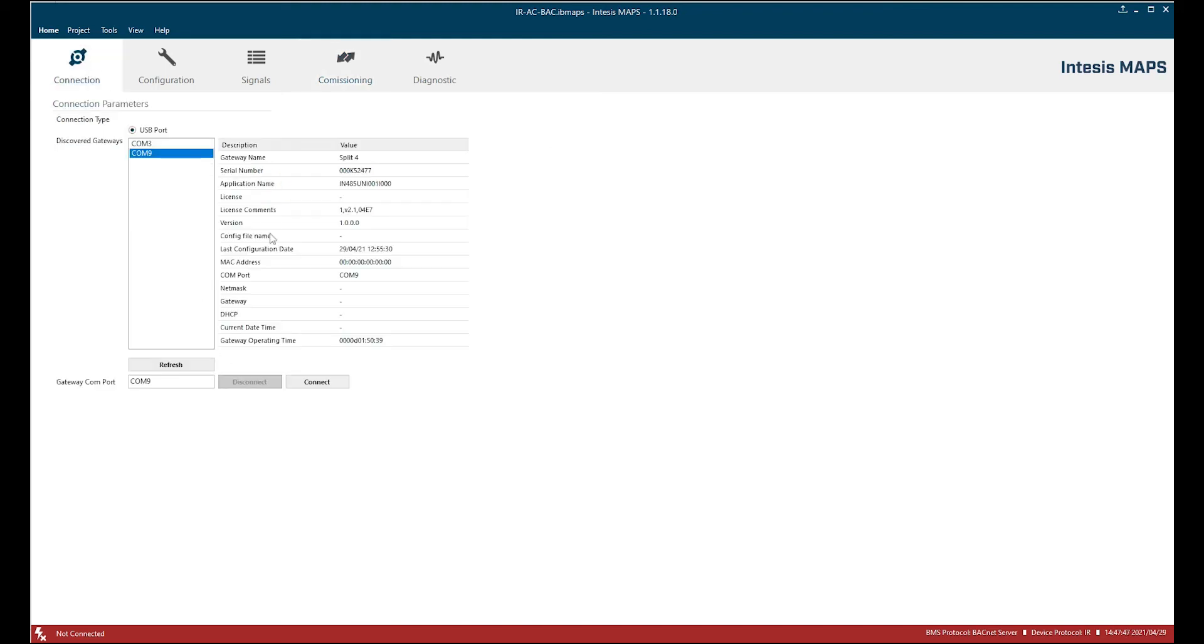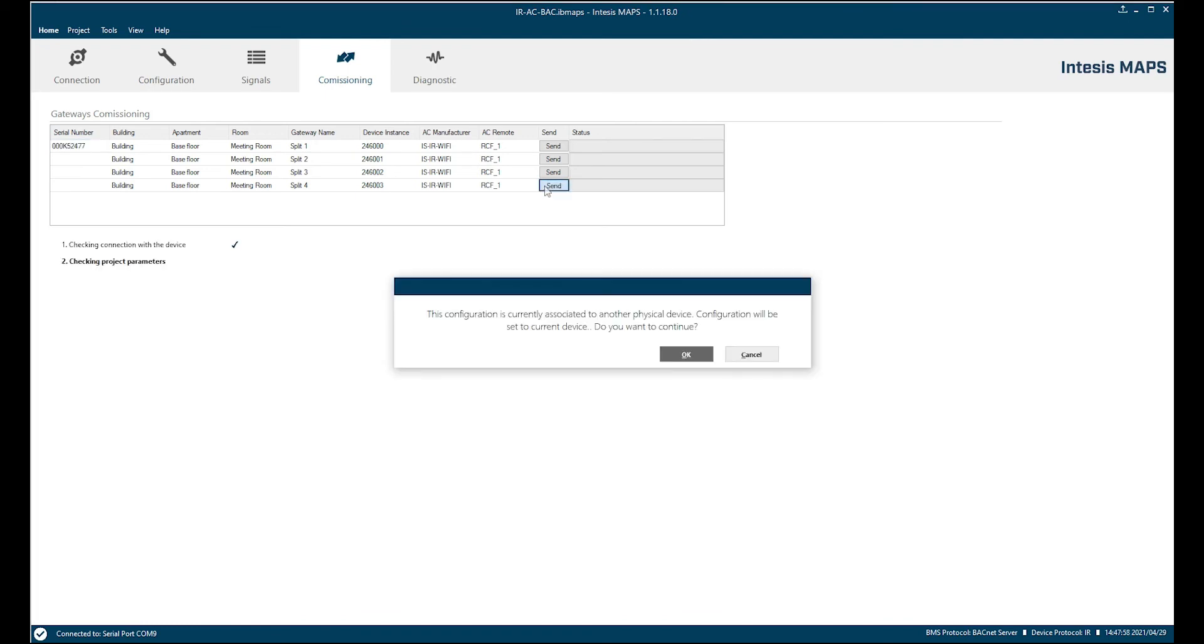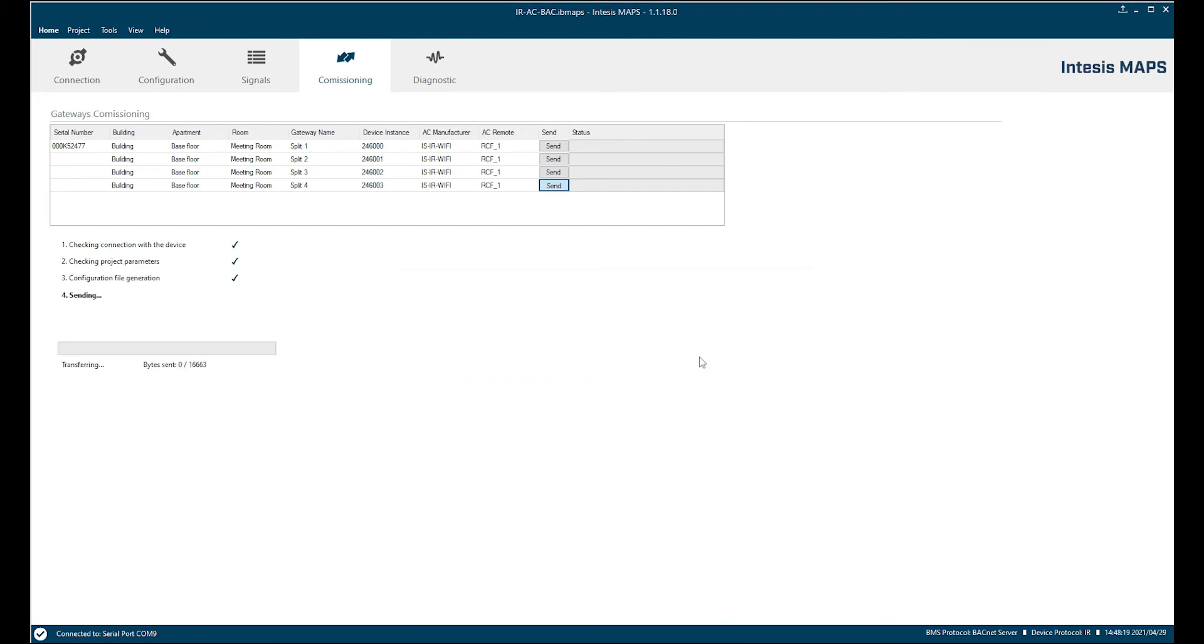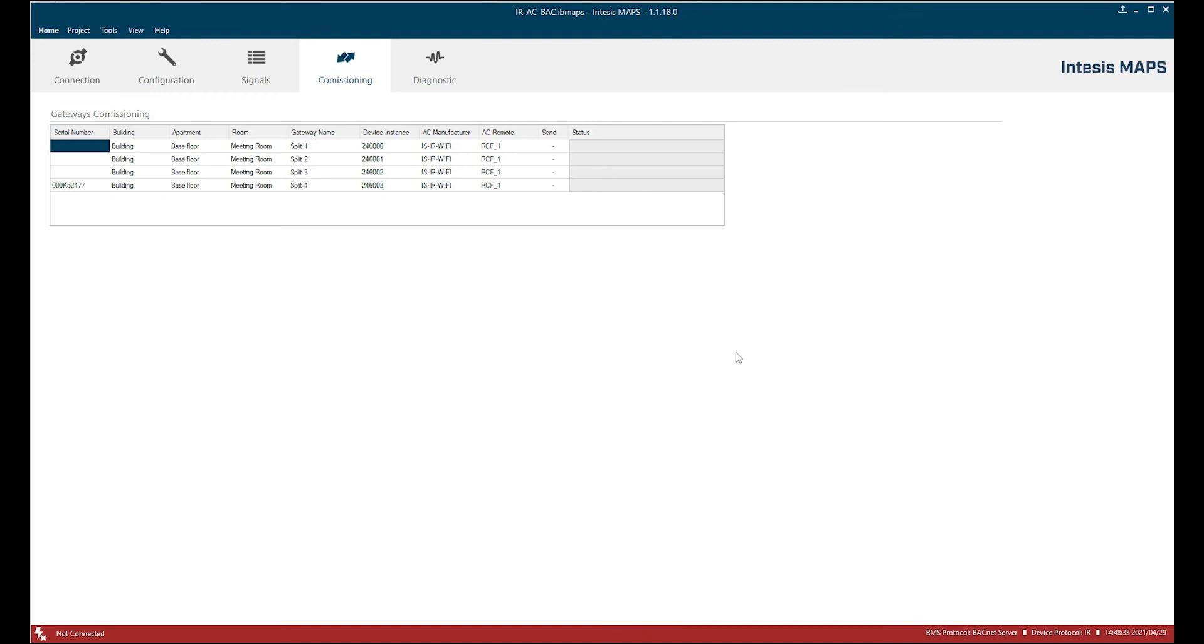I'm going to reconnect the same device and I'm going to say okay, let's send the configuration of split 4 to this device. So a notification appears and it asks me if I want to override this configuration and that this configuration is associated to another physical device. Okay, I'm going to override it. It downloads. It's not going to ask me again about the project saving because it's already saved. And okay, now the download is completed. And you see that the serial number now changed from the split 1 device to the split 4 device.